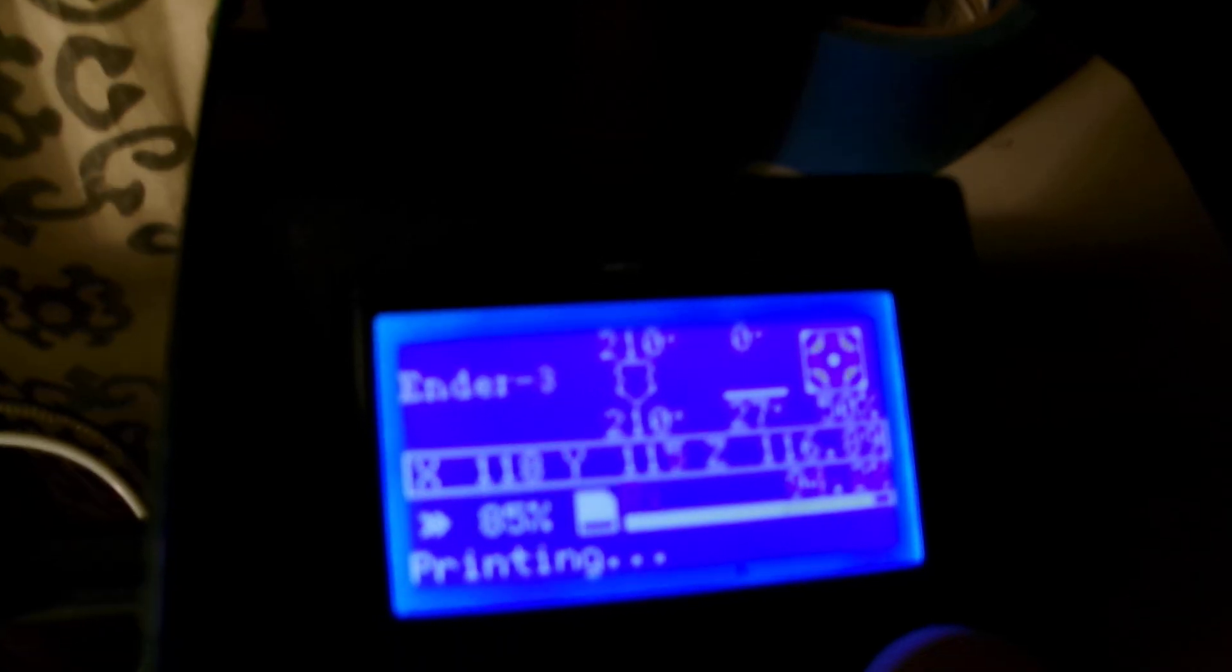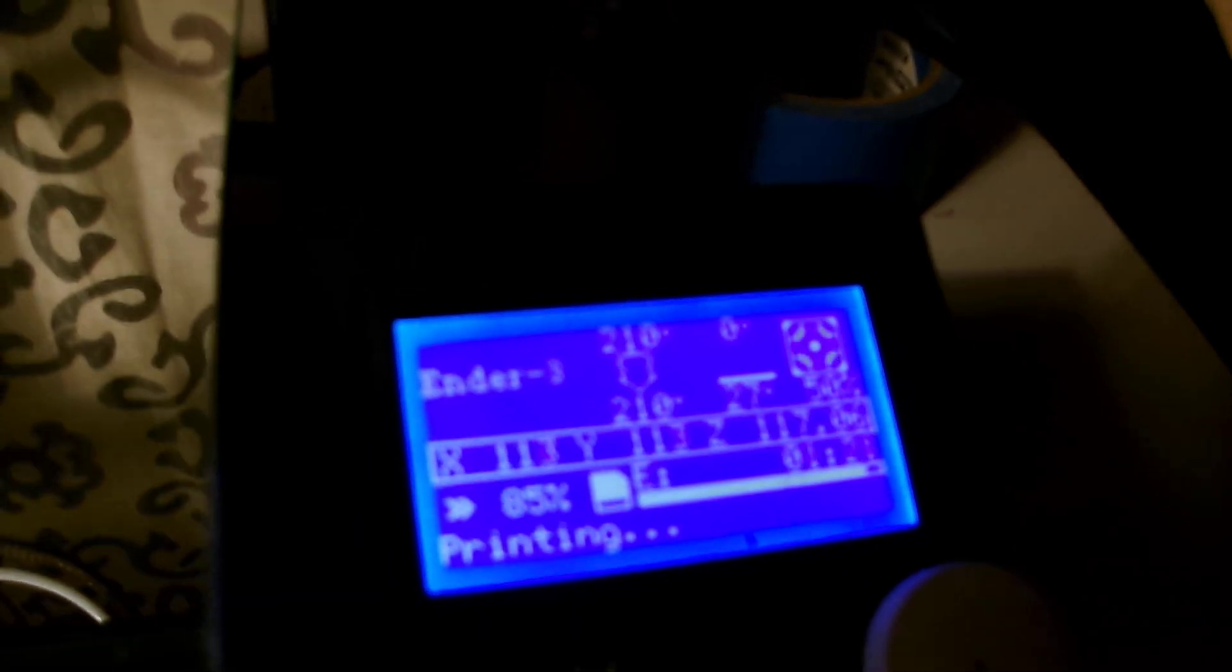We're gonna go over here real quick and look at the temperature of the bed. It's a non-heated bed. This is room temperature right there. It's indicating 27 Celsius.